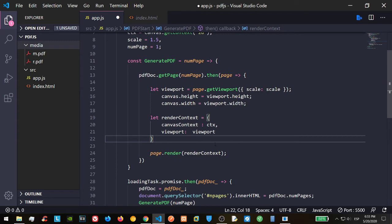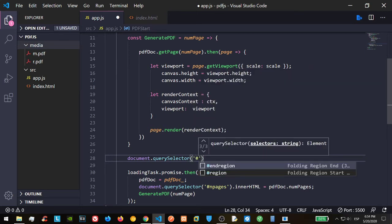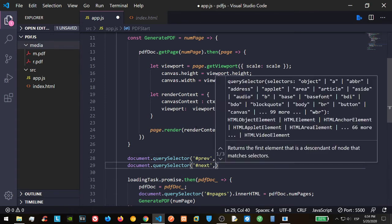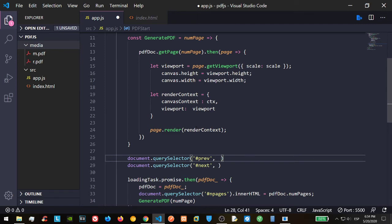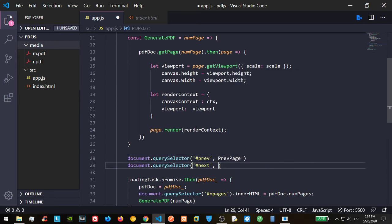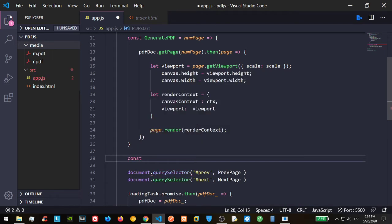Now we are going to set up the Next and Previous page buttons. For that we need to create a function — let's call it prevPage and nextPage. We set up our PDF navigation and check what happens in the browser.